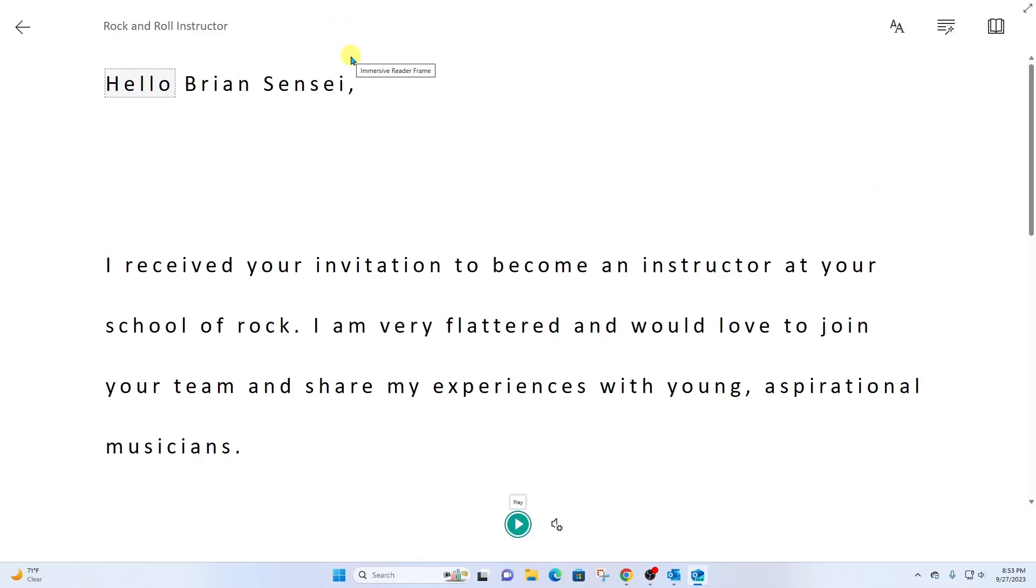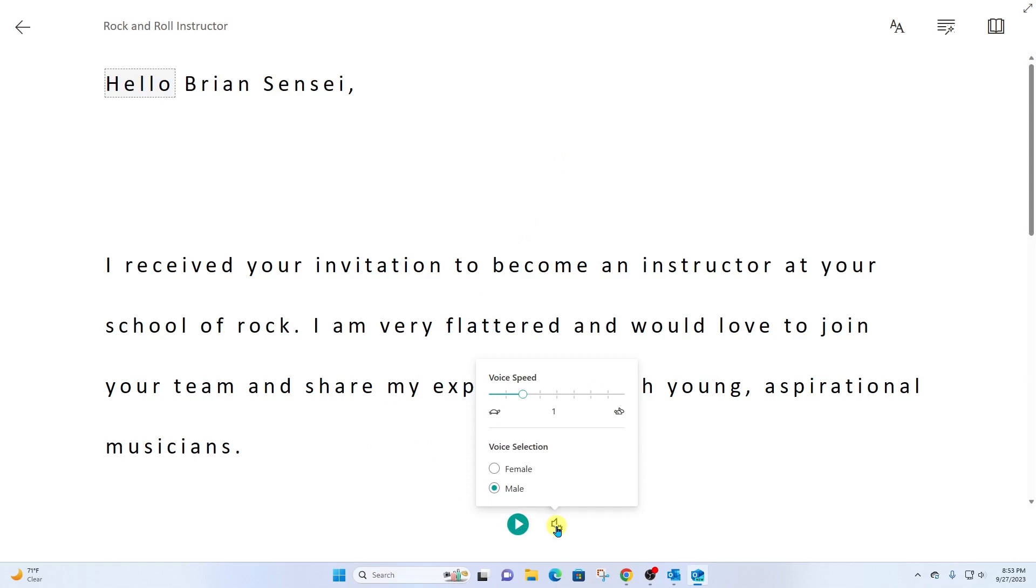Now this changes the entire layout, strips away everything but the text of the email message. Same idea, I can come down here and click play. In my settings, I can adjust from male to female. I can also adjust the speed and play it back.